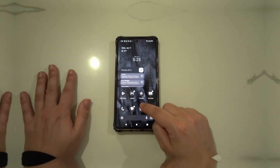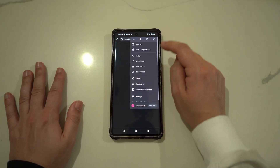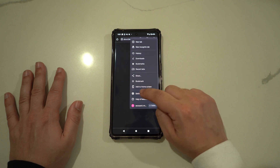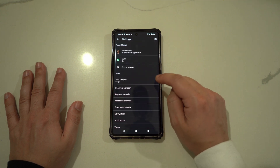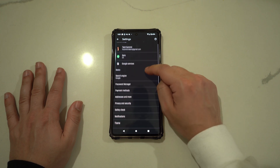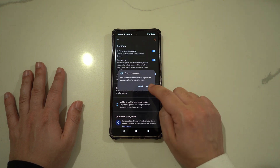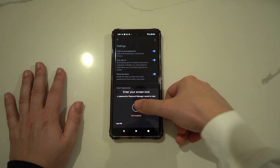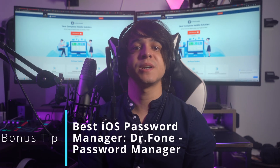Open Google Chrome on your device and use the three dots icon to access Settings. Tap Password Manager to open the password list. Now press the three dots icon from the top right corner and select Export Passwords. A confirmation window will appear — press Export Passwords to export your passwords to a separate file.